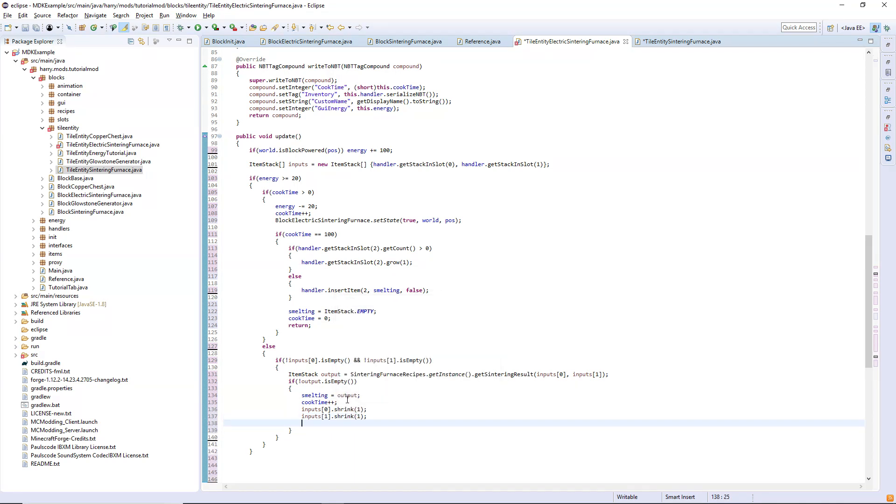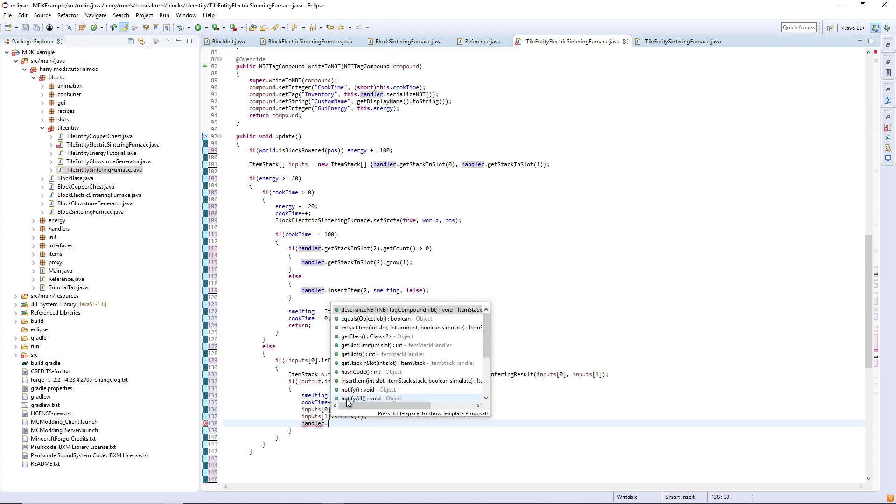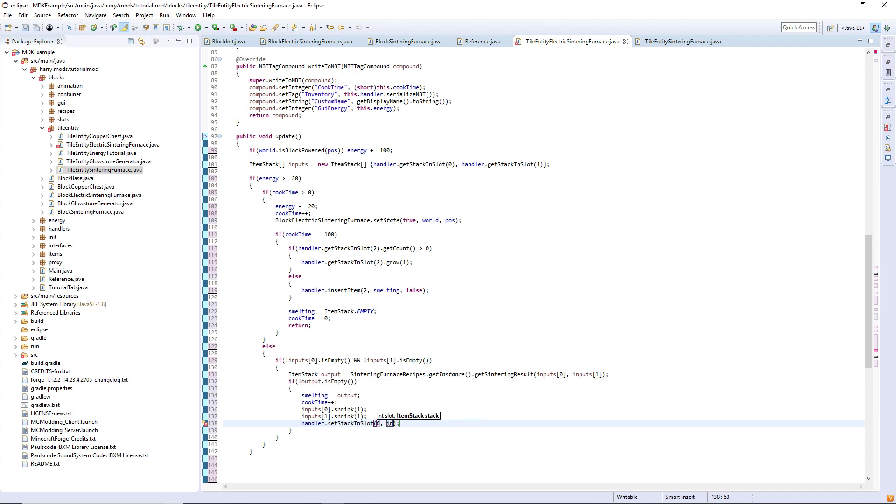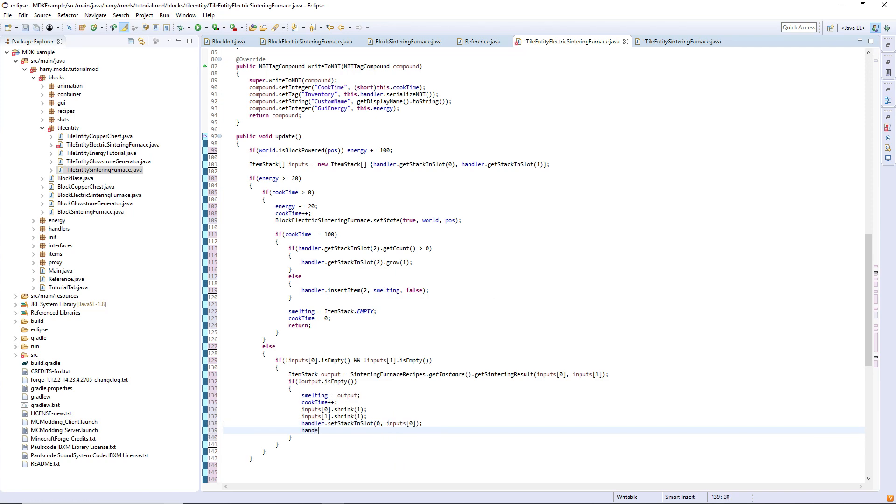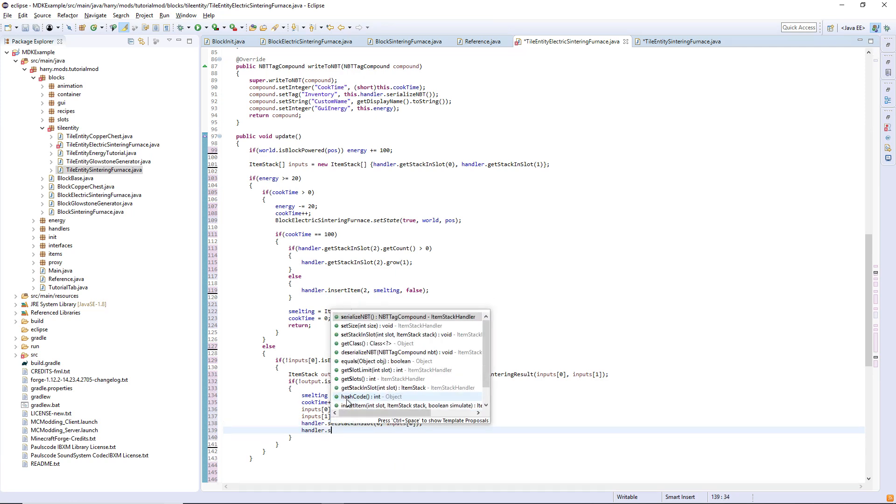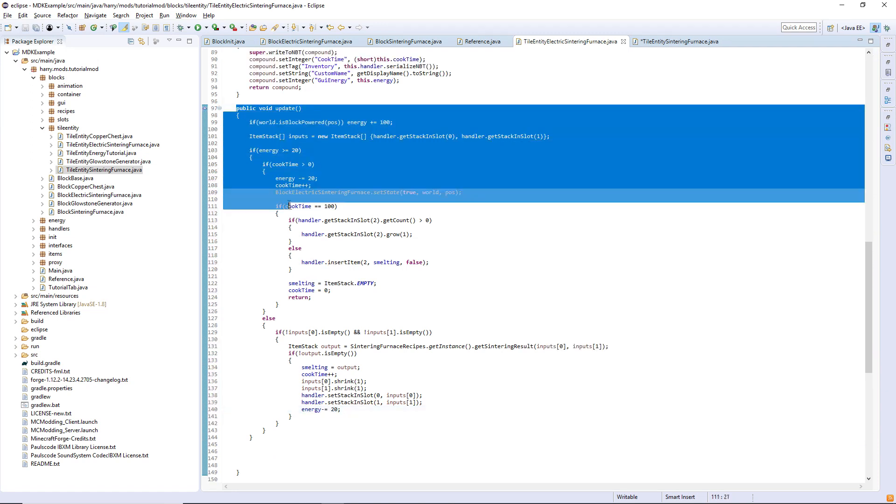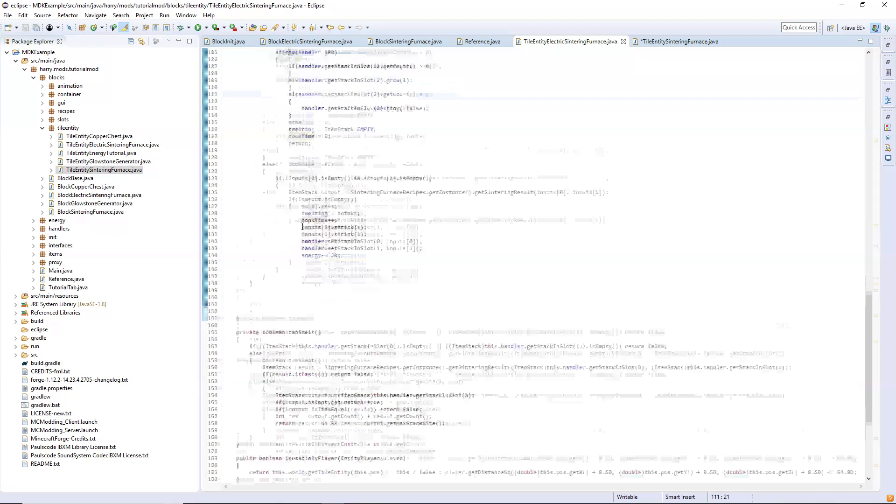And we set the inputs into the actual slots themselves. Handler dot set stack in slot zero inputs zero, and slot one inputs one. And then we begin to decrease the energy, energy minus equals 20.